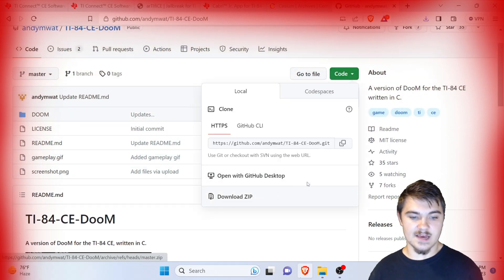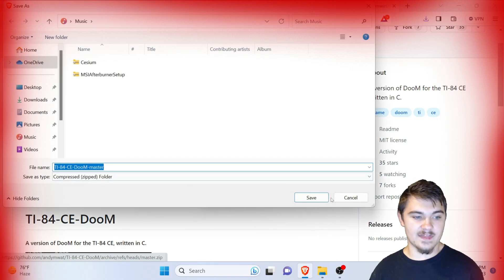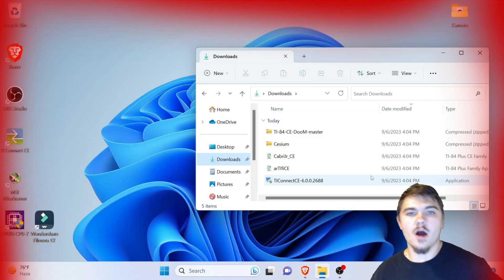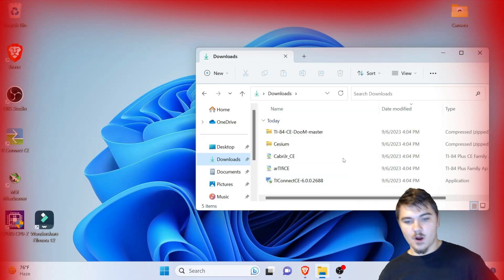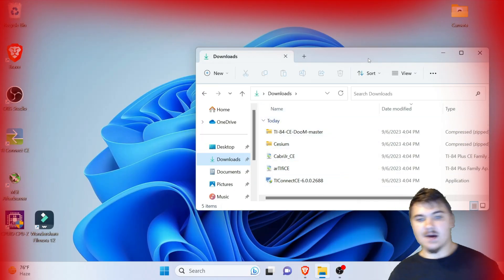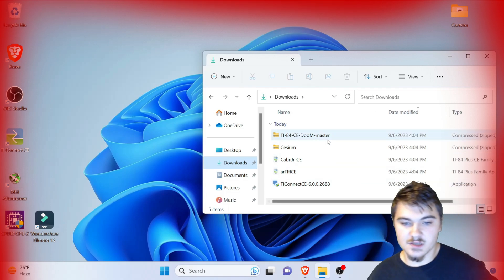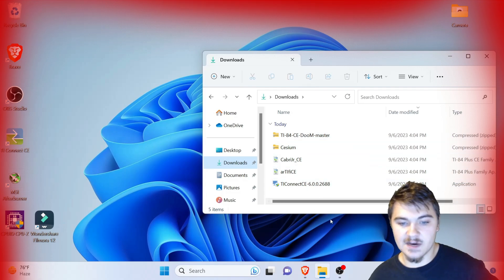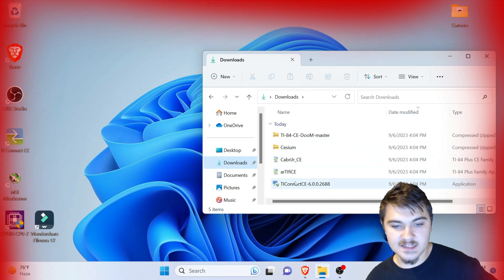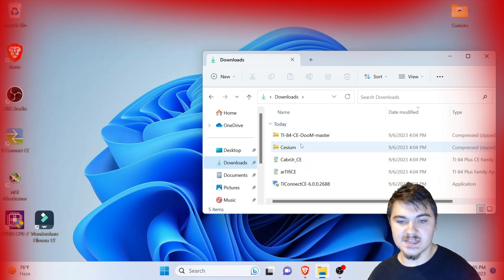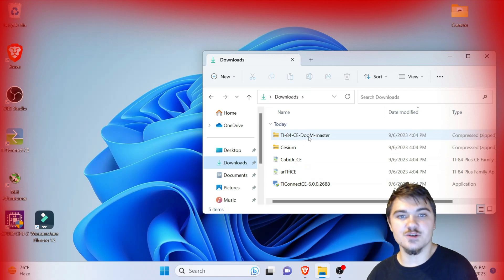We're going to click on this green Code button and press download ZIP, then press save. Now we're going to open our downloads folder and as you can see there are those five things we downloaded from the internet: TI Connect CE, Artifice, Cabri, Cesium, and the Doom game.